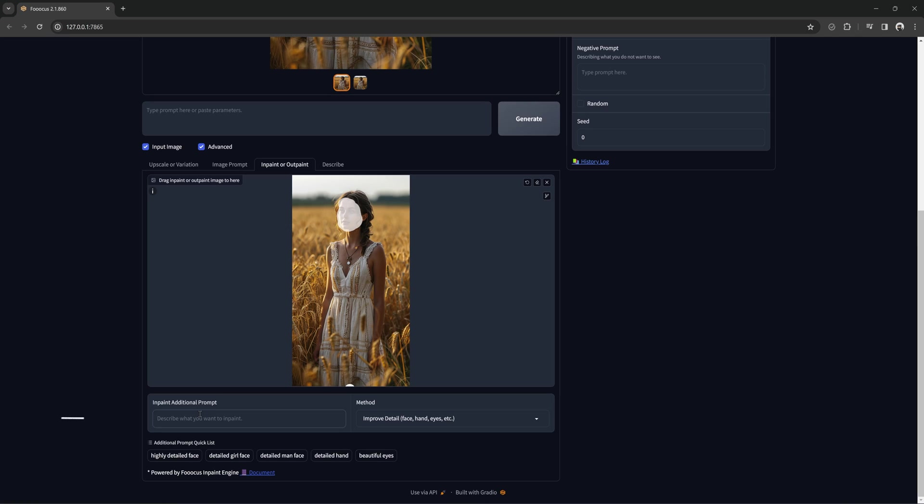Also the inpaint prompt box and the positive text prompt box do the same thing. You can use either one. It will give the same result for the phrase.